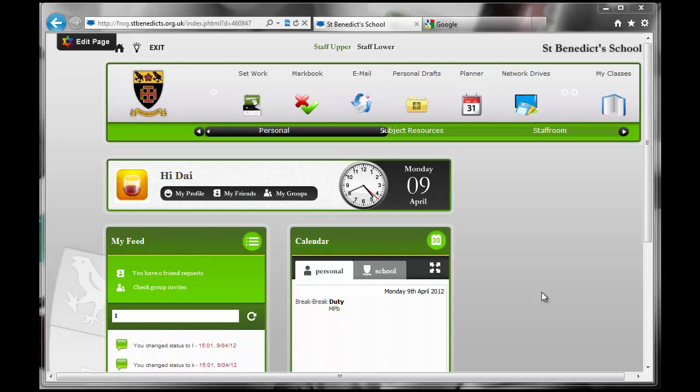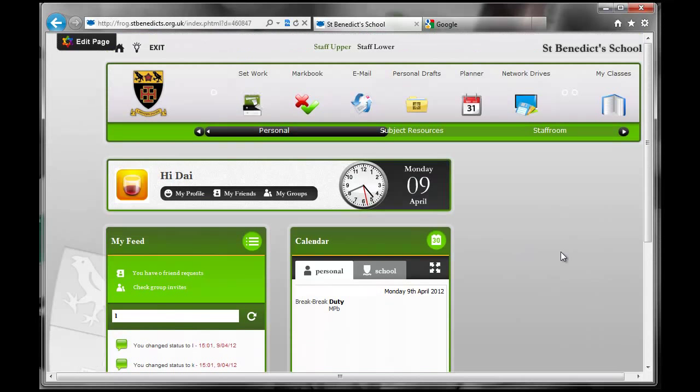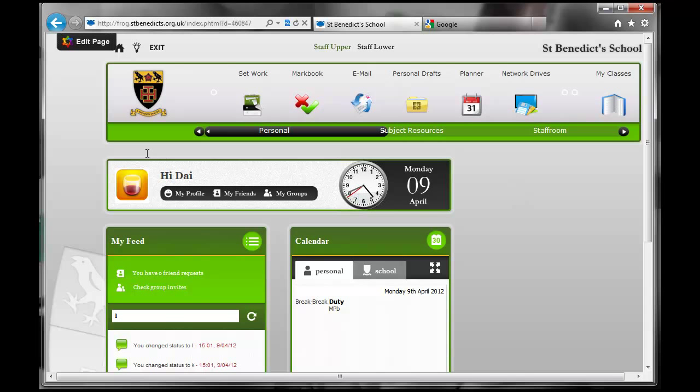Hello and welcome to an overview of the front page of Frog. This is it here, and I'm going to give you a little tour of all the different bits and boxes and how things work. Frog is a website where everyone has a username and password, and it should deliver information to you as and when you want it. So let's see.